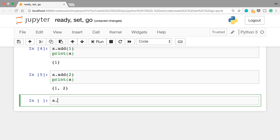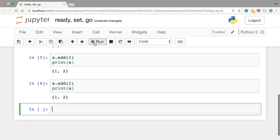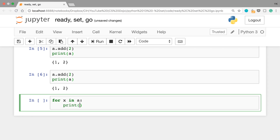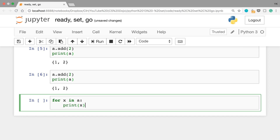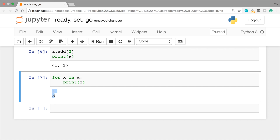If you try to add the number 2 again by writing 'a.add(2)', nothing happens and you'll still get the same set, because a Python set rejects any duplicates. One useful thing to do with a set is to iterate over every element. You can do that with 'for x in a: print(x)'. This is exactly the same as how we iterate over each element in a list. Let's run this cell — and it works, we see 1 and 2 being printed.